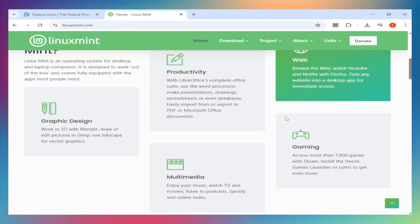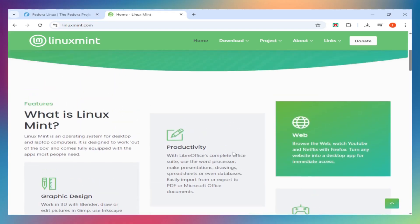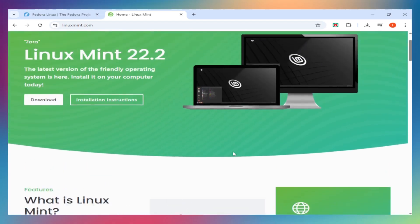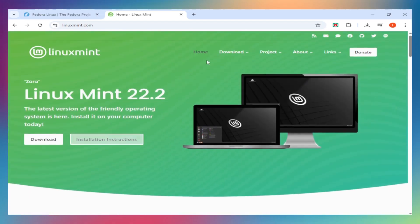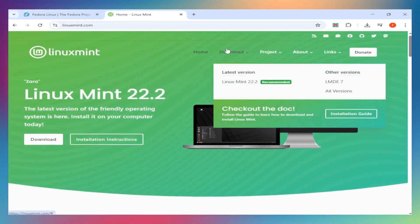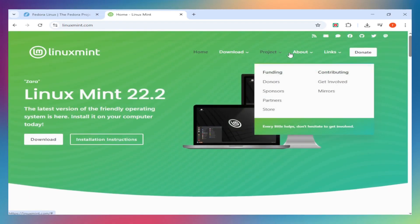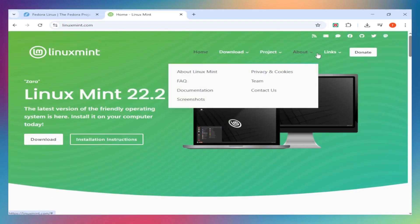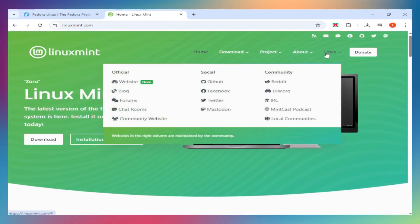For software development, system administration, DevOps work, or anything involving containers and cloud infrastructure, Fedora 42 provides tools you'll actually use daily. Podman, Toolbex, updated compilers, and technologies that mirror Red Hat enterprise environments.